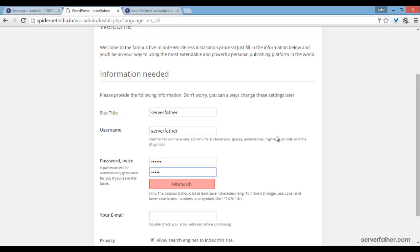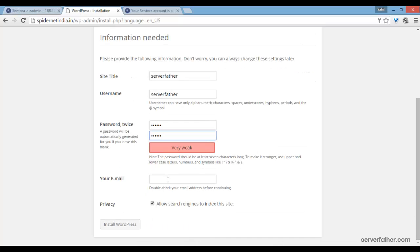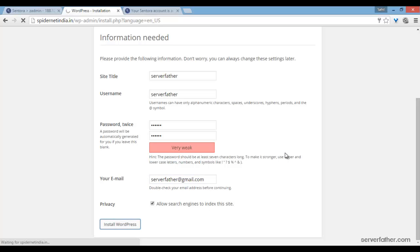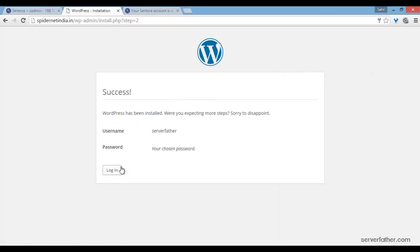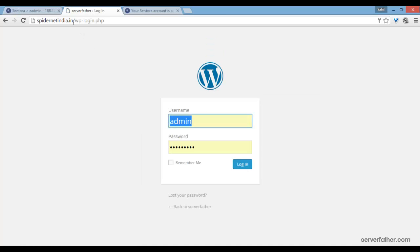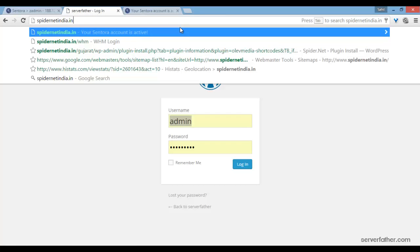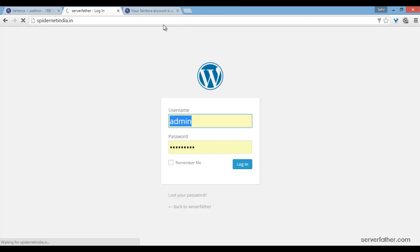password very weak, and my email address: serverfather@gmail.com. Install WordPress. Now here you can see the